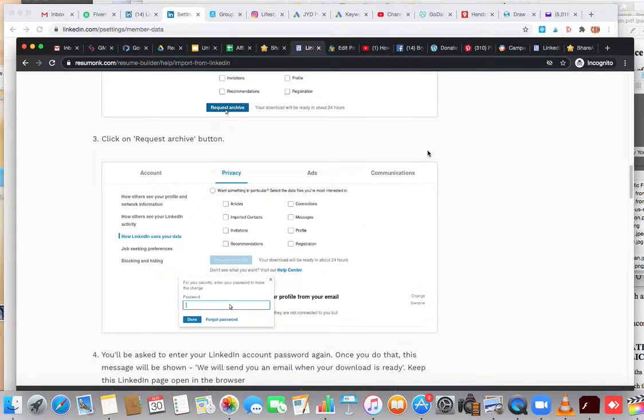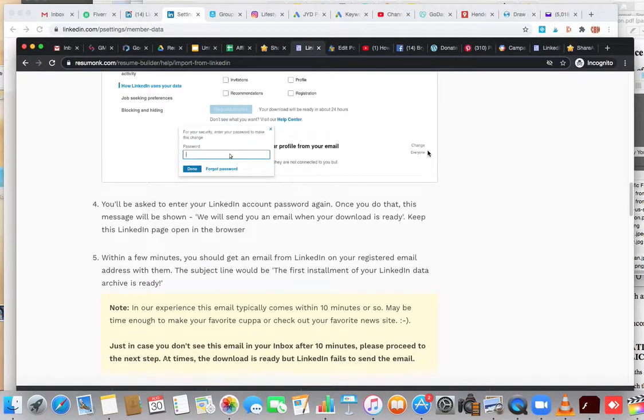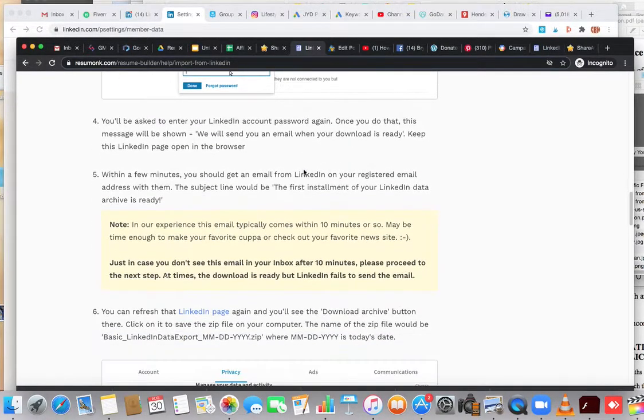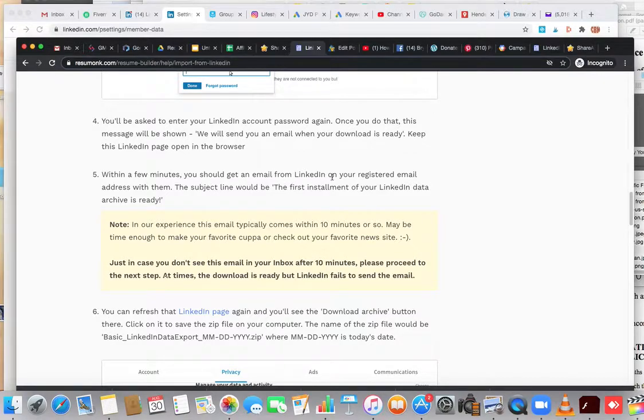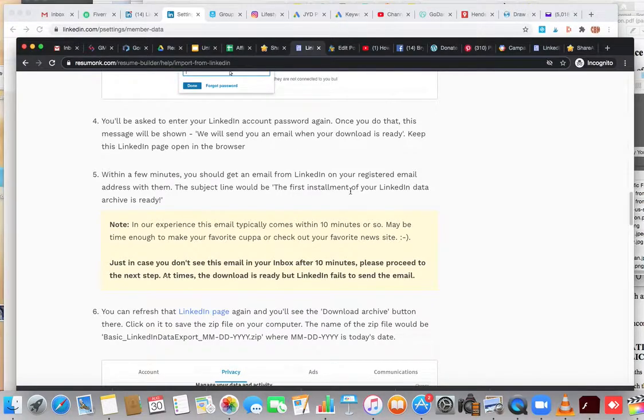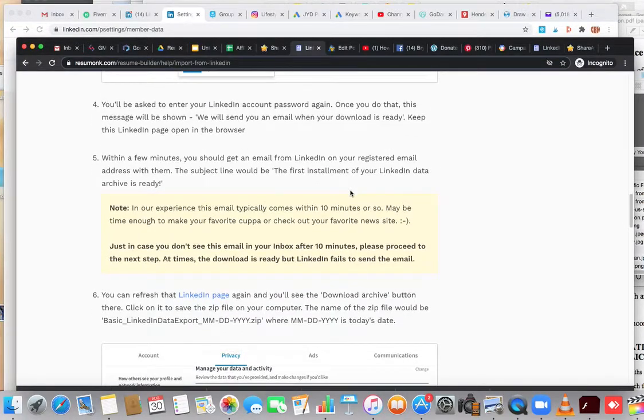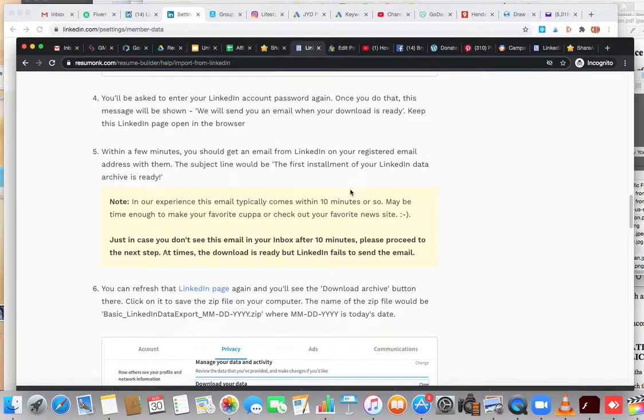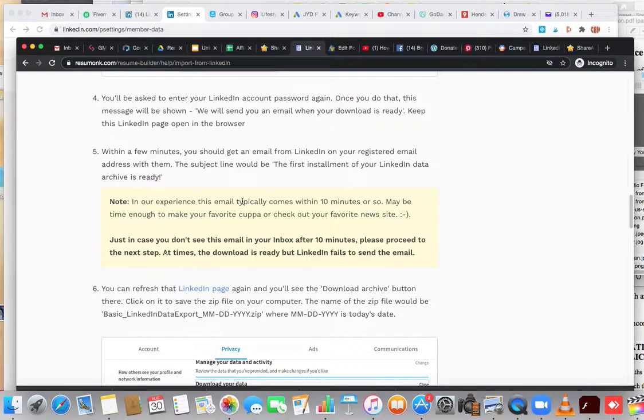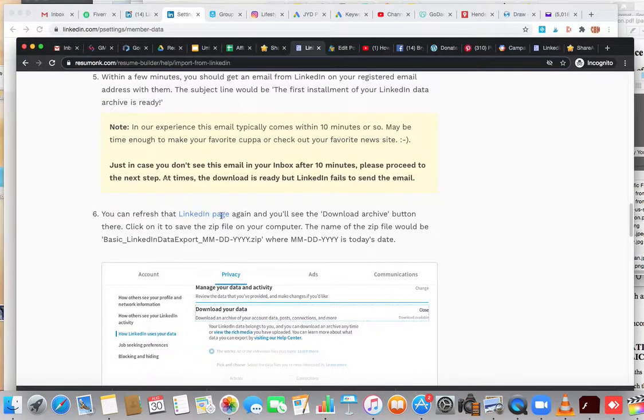They'll ask you for your password, you'll enter that, and then within a few minutes you should get an email from LinkedIn on your registered email address. The subject line will be 'The first installment of your LinkedIn data archive is ready.' Just another side note: in our experience, this email typically comes within 10 minutes or so.